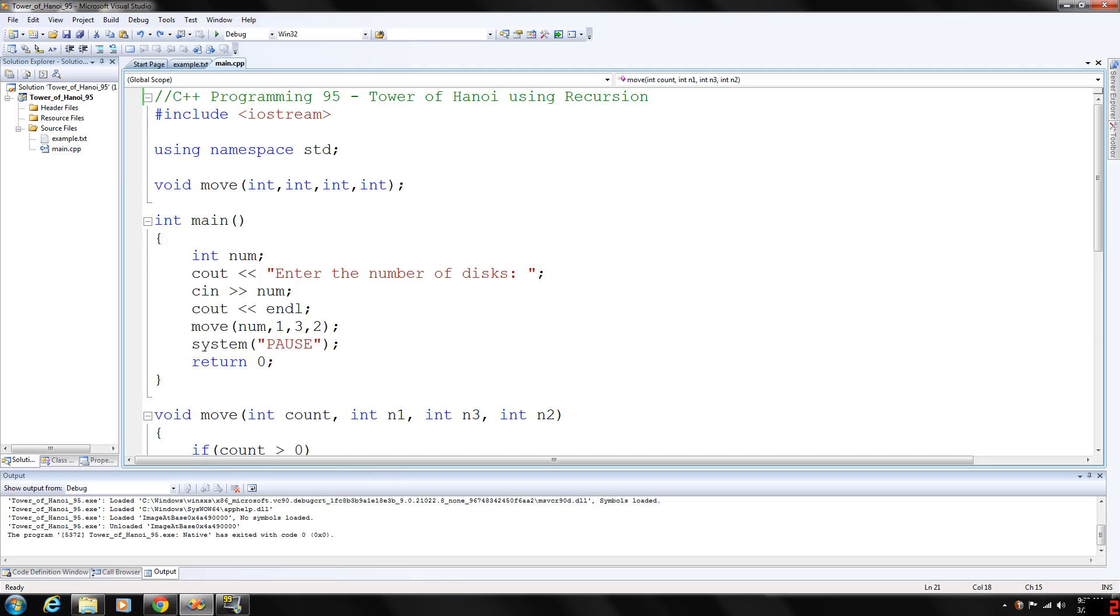Basically 3.2 times 10 to the 7th power times 10 to the 9th power. So the computer time required to generate 2 to the 64th power of moves is about 500 years if it made 1 billion moves per second.